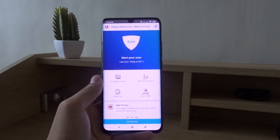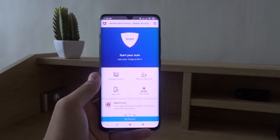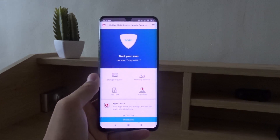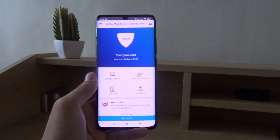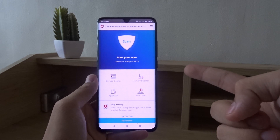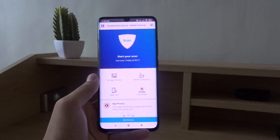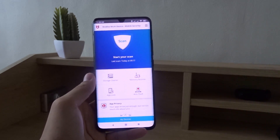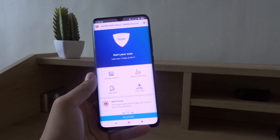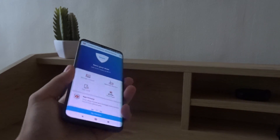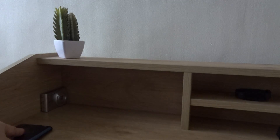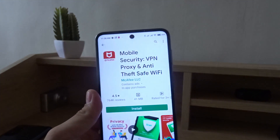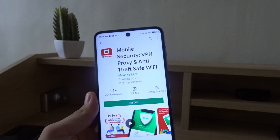Hello everyone, welcome to another tutorial. Today I'm going to teach you how to set up McAfee security on your phone. Hopefully you can hear me because it's raining really hard outside.